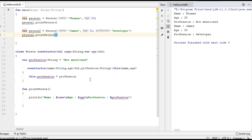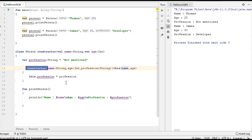This is how we use a secondary constructor in Kotlin programming language. You have to specify the secondary constructor within the class body, and you have to use the keyword constructor for defining the secondary constructor. I hope you understand the concept. Thank you for watching.